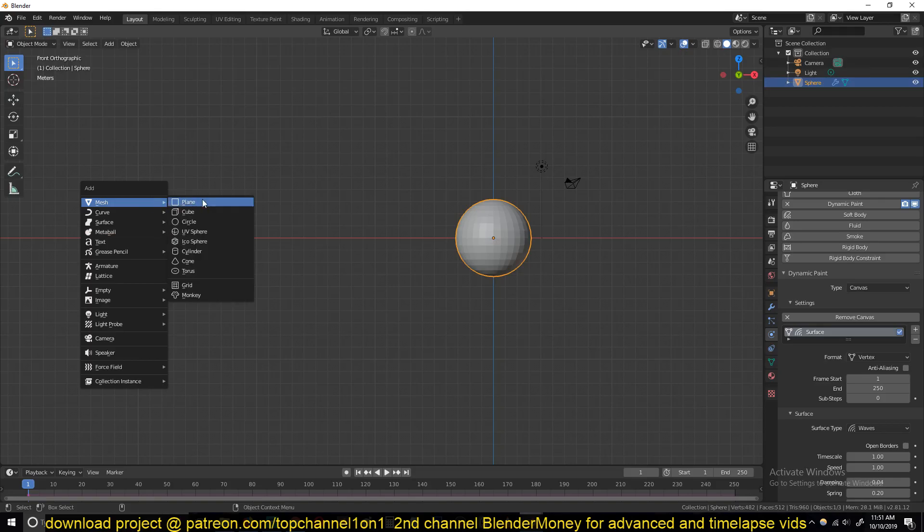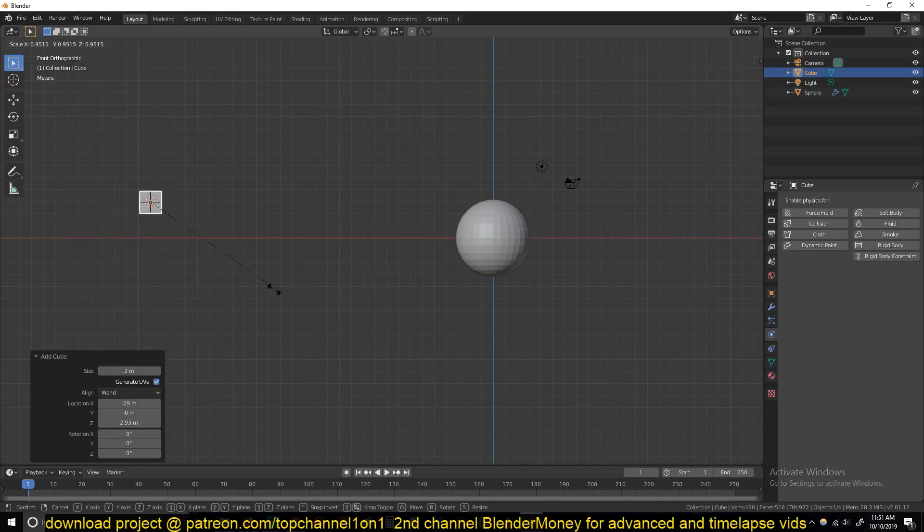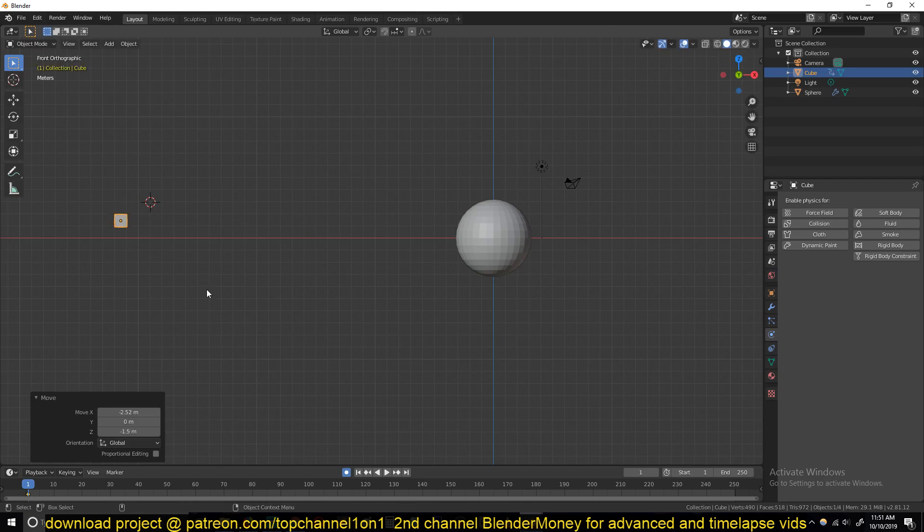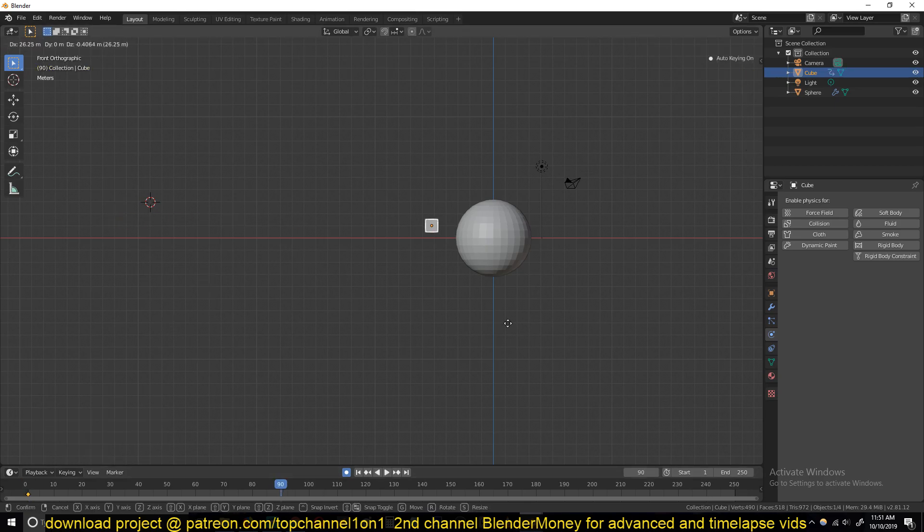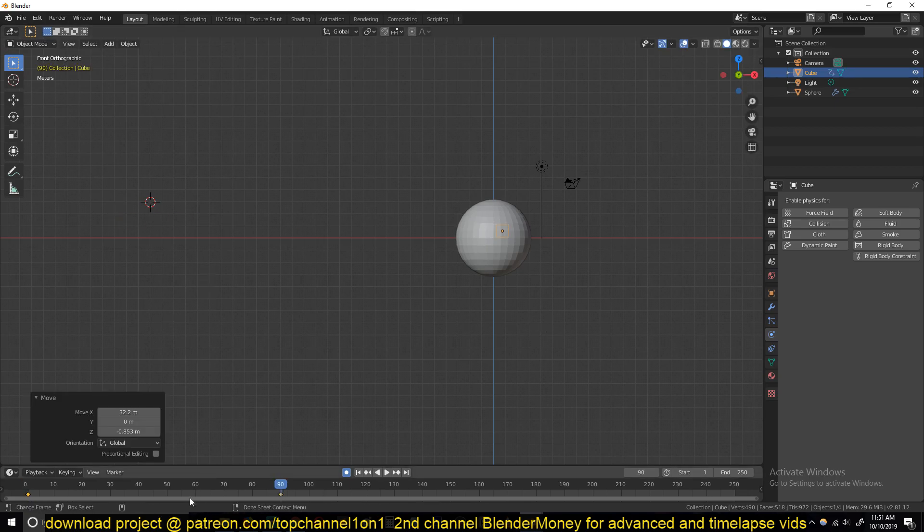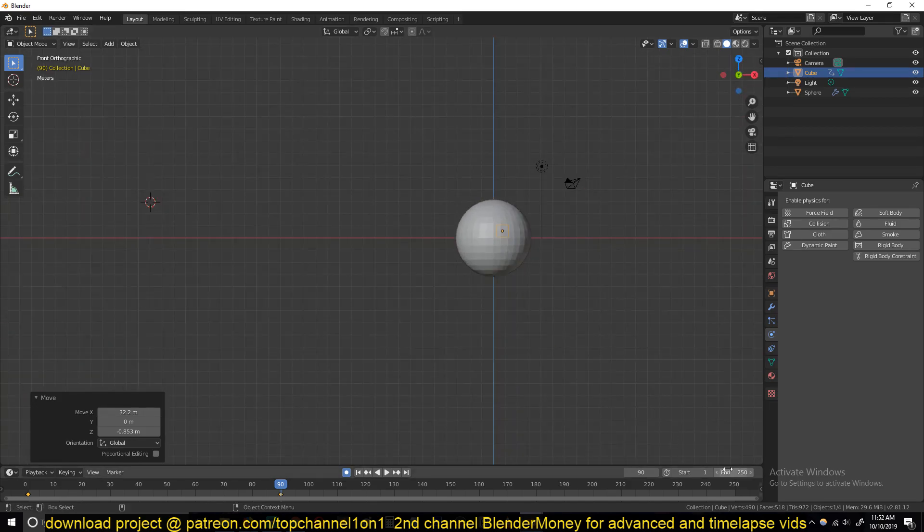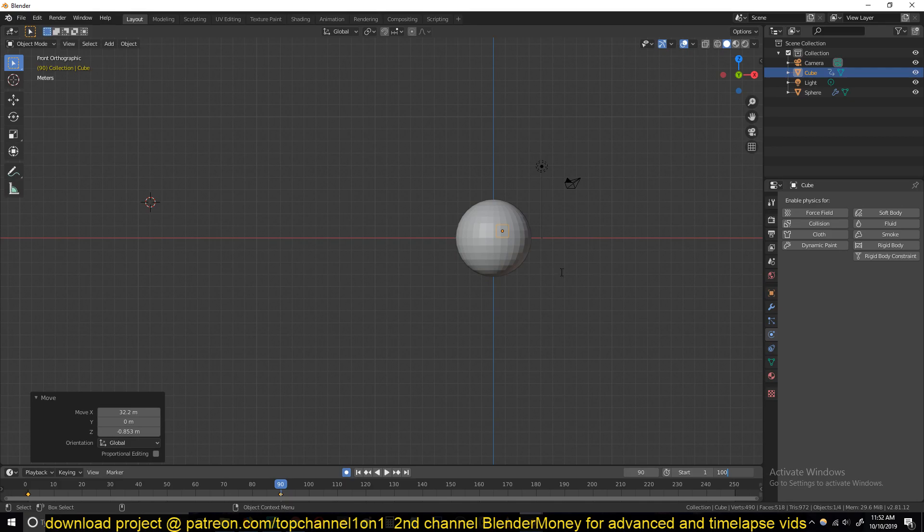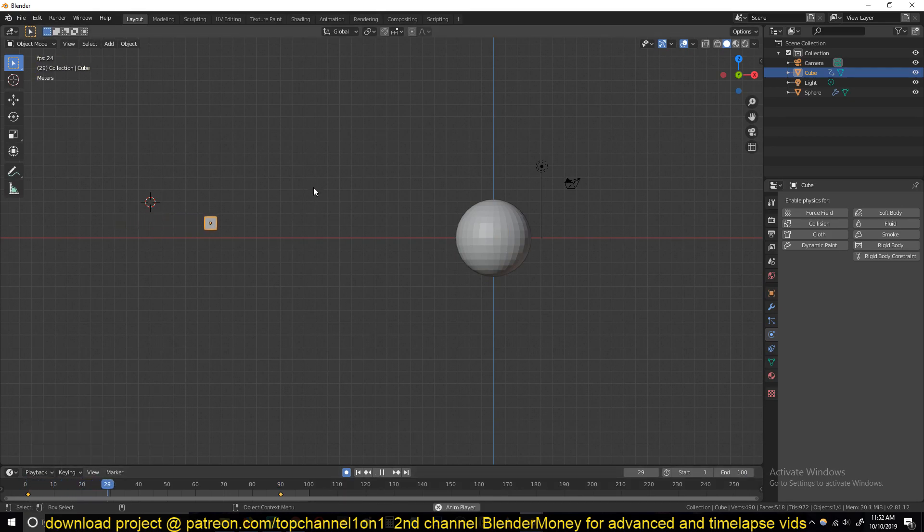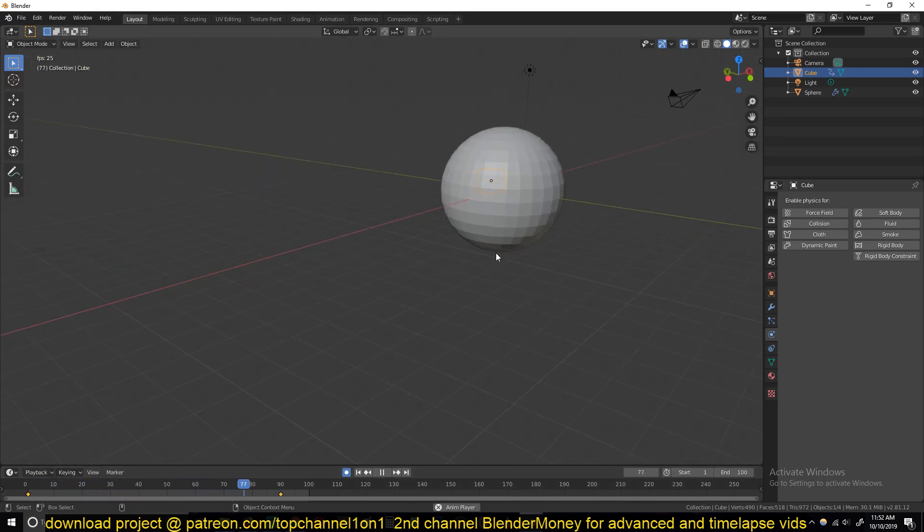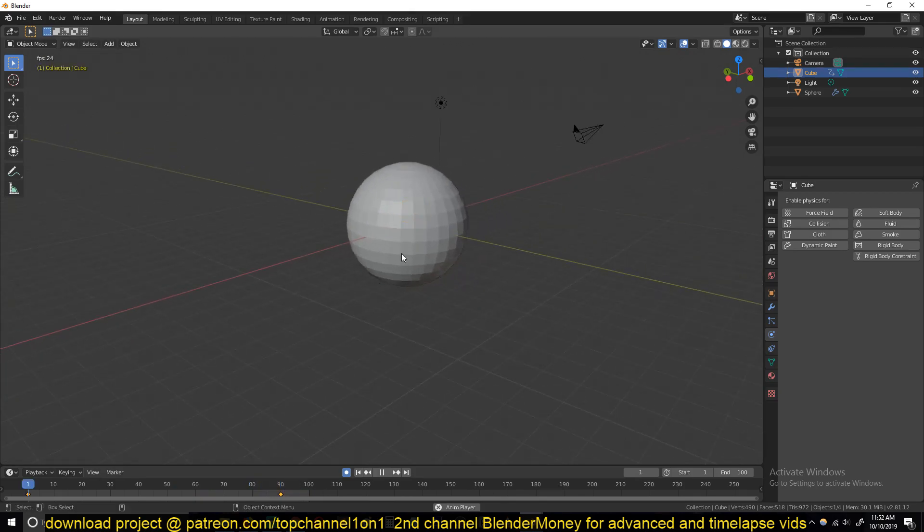Then we just need to work on the projectiles. Just add a cube or whatever projectile you want to use. Give it a simple animation, just going through the UV sphere. Let me add my timeline to 100 frames. Then if you play back, nothing is happening.